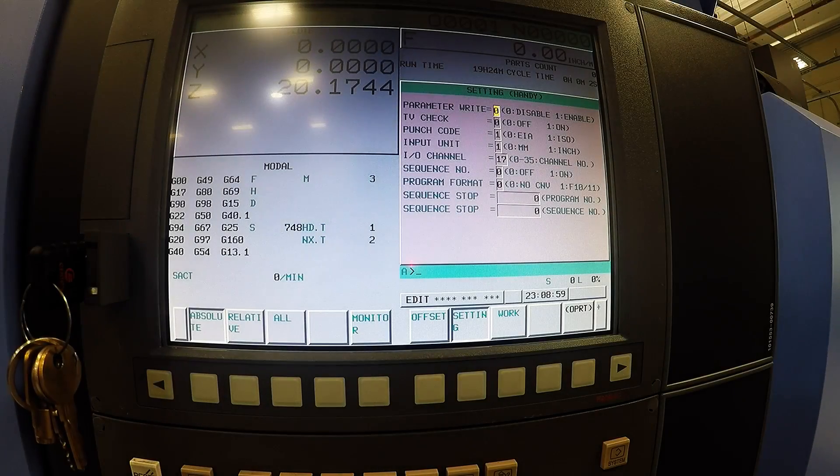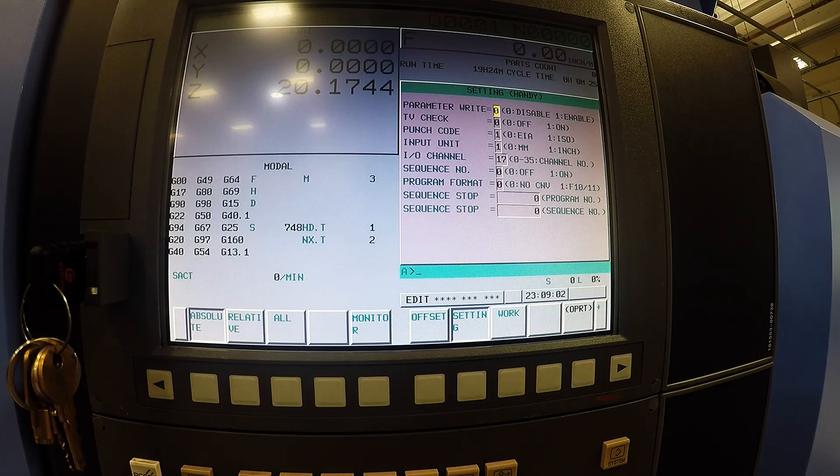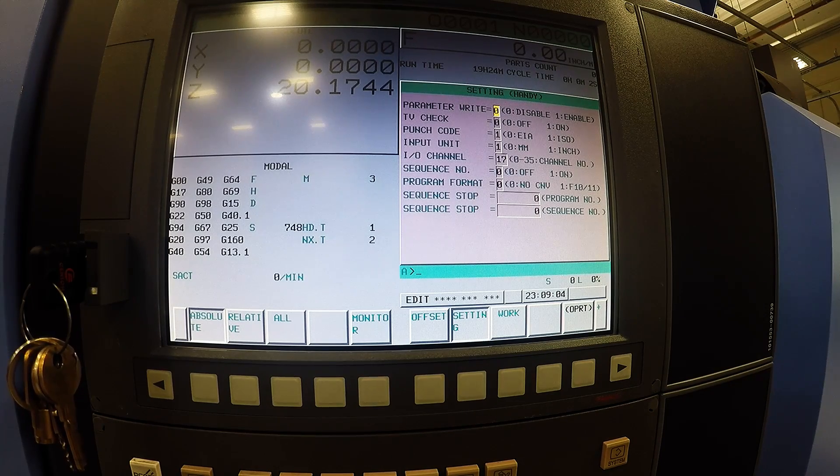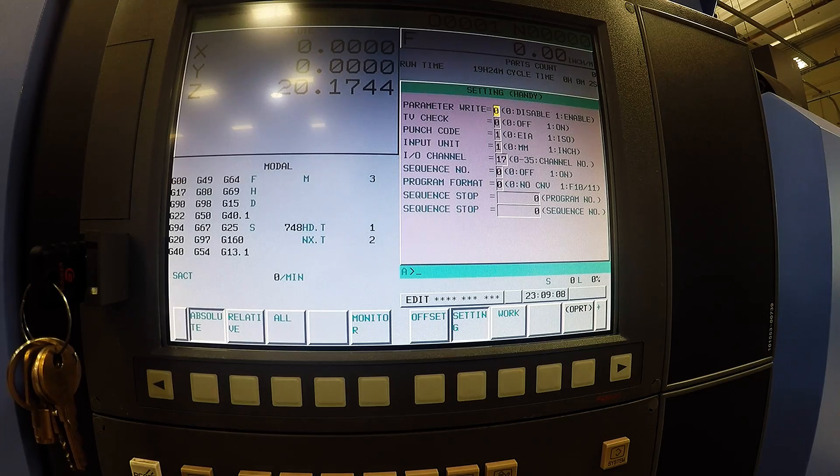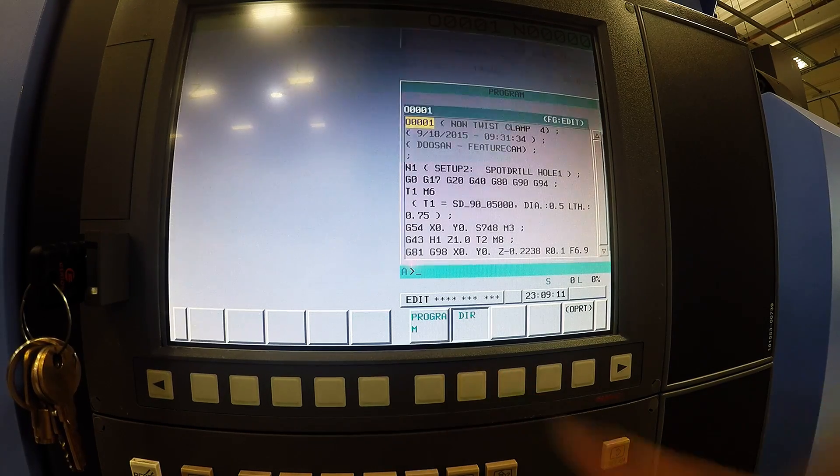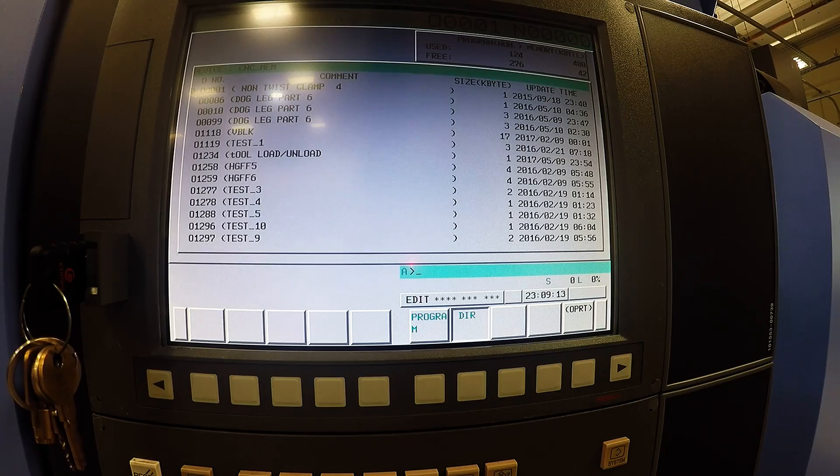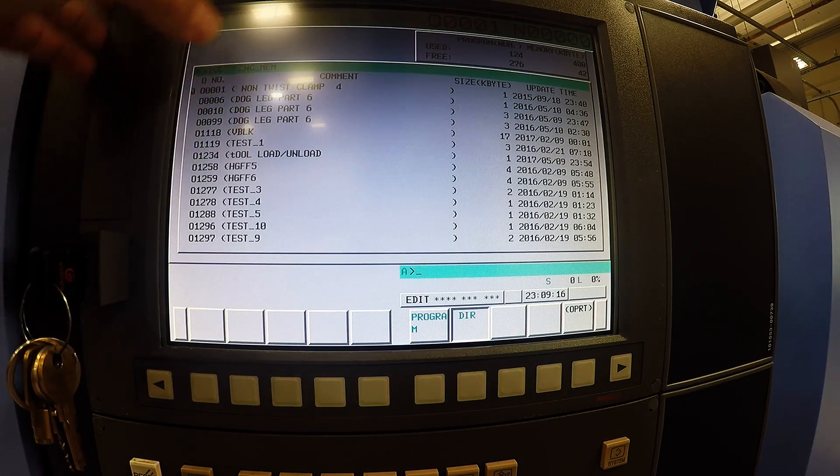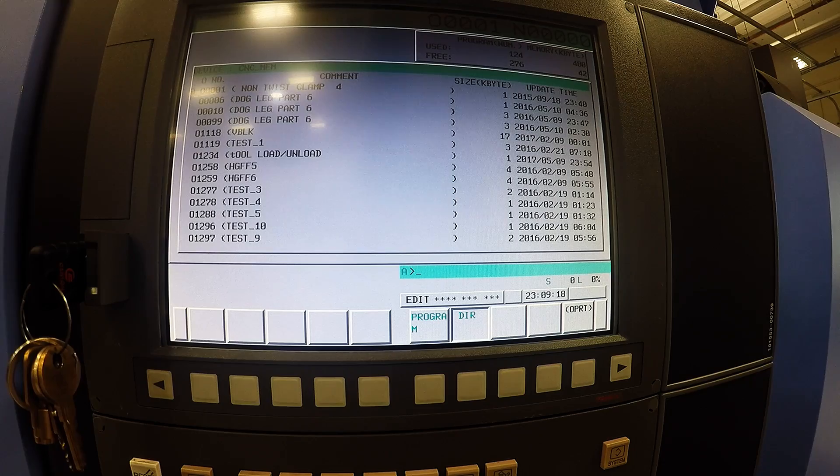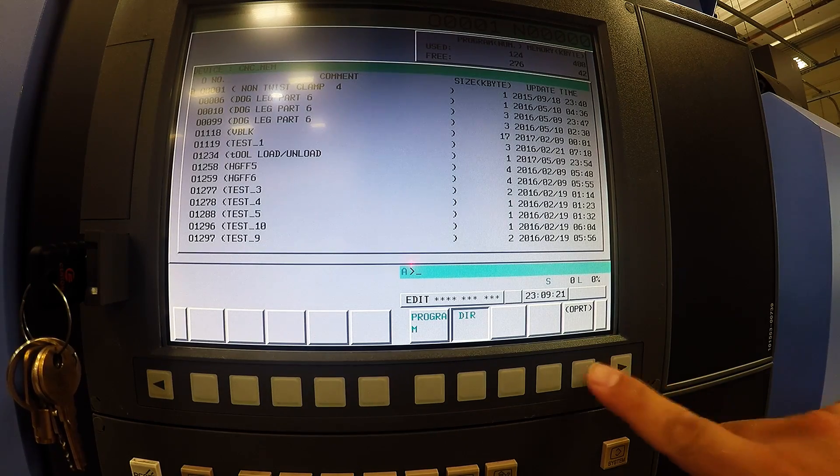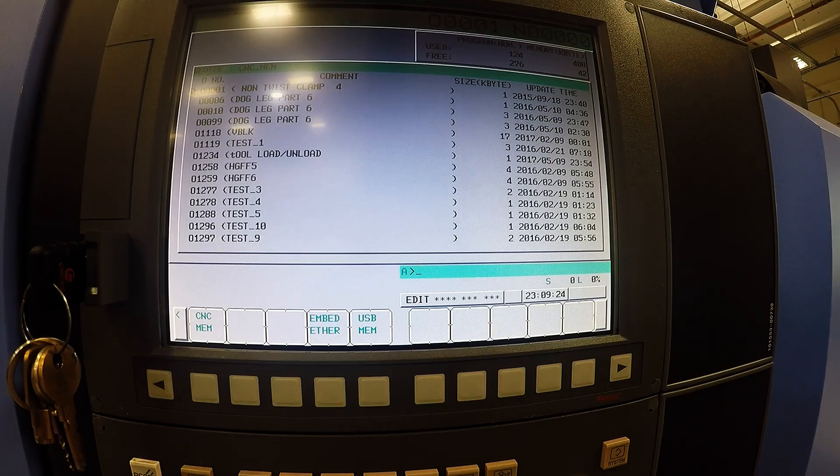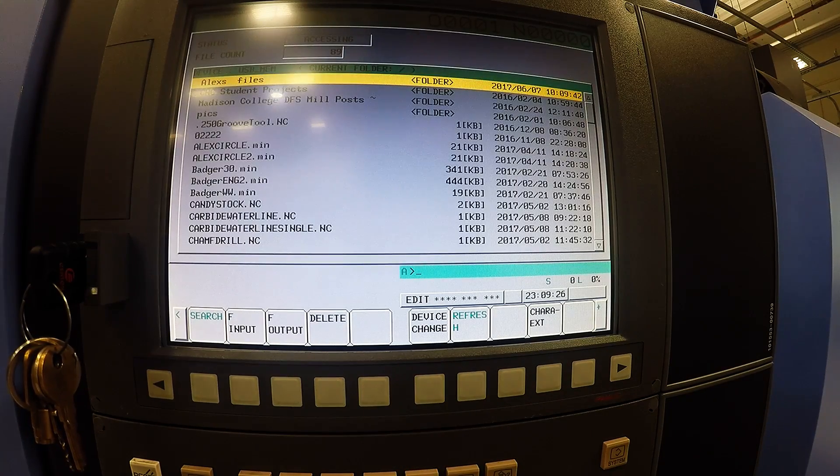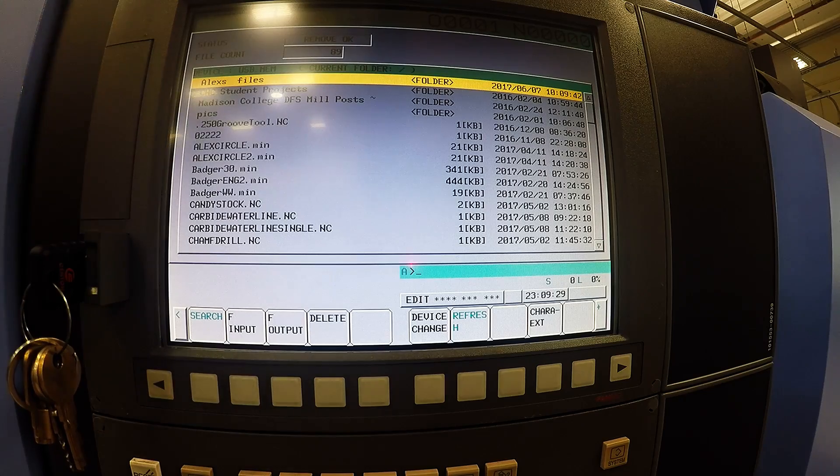Once you have your IO channel set to 17 for the USB now we can transfer over some programs. To find programs on your USB drive you need to hit the program button directory. Right now the device it is showing is CNC memory. We need to change that to be showing our USB. If you hit the operator device change USB memory it will now show all the programs that are on the USB.